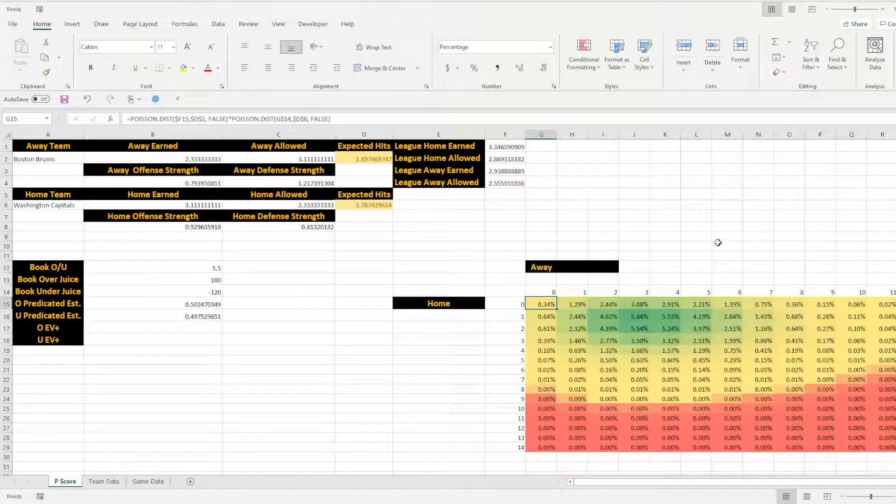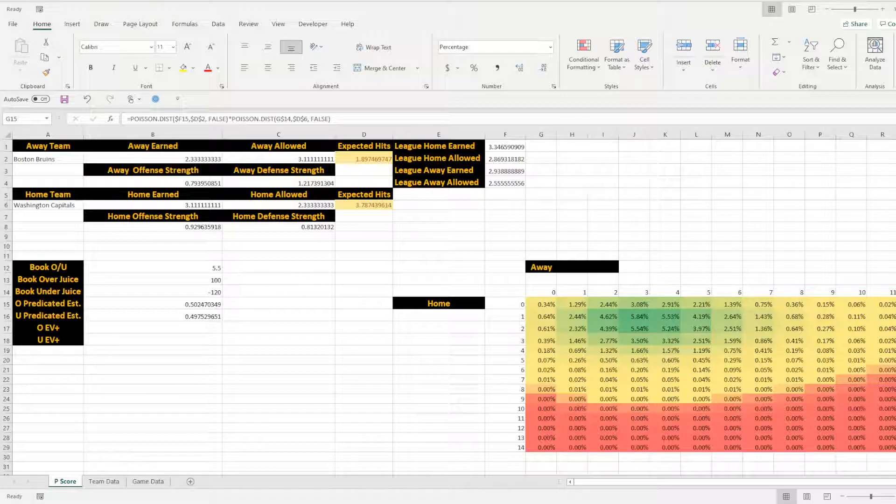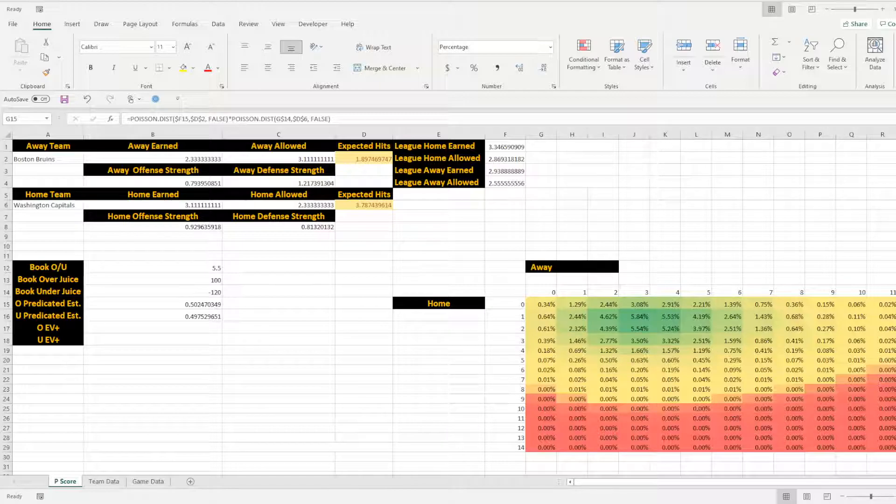So to get a 0-0 game, we would have a 0.34% probability, less than 1%, less than half of a percent. So what's important about this is that when we're having multiple probabilities, you multiply probabilities when you're trying to figure out what the actual probability of something is. If you have two variables that are probables, then you multiply them out.